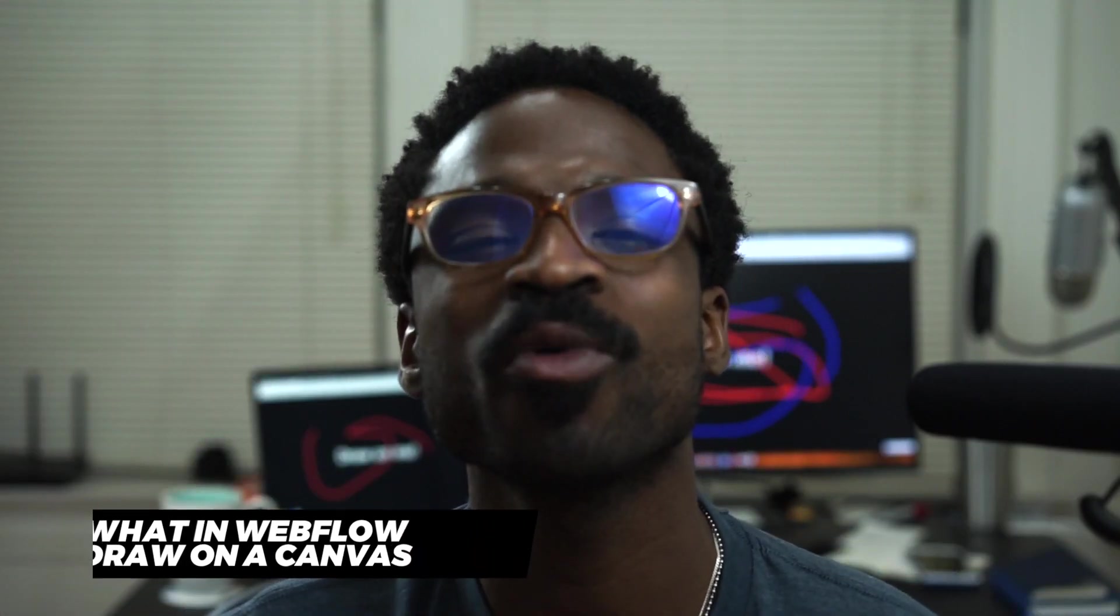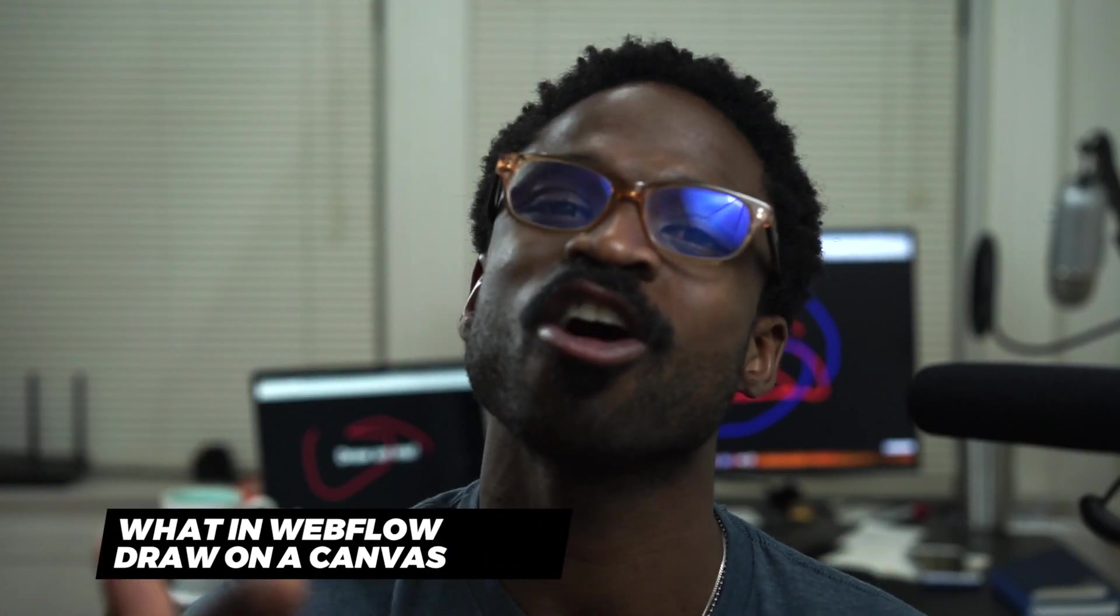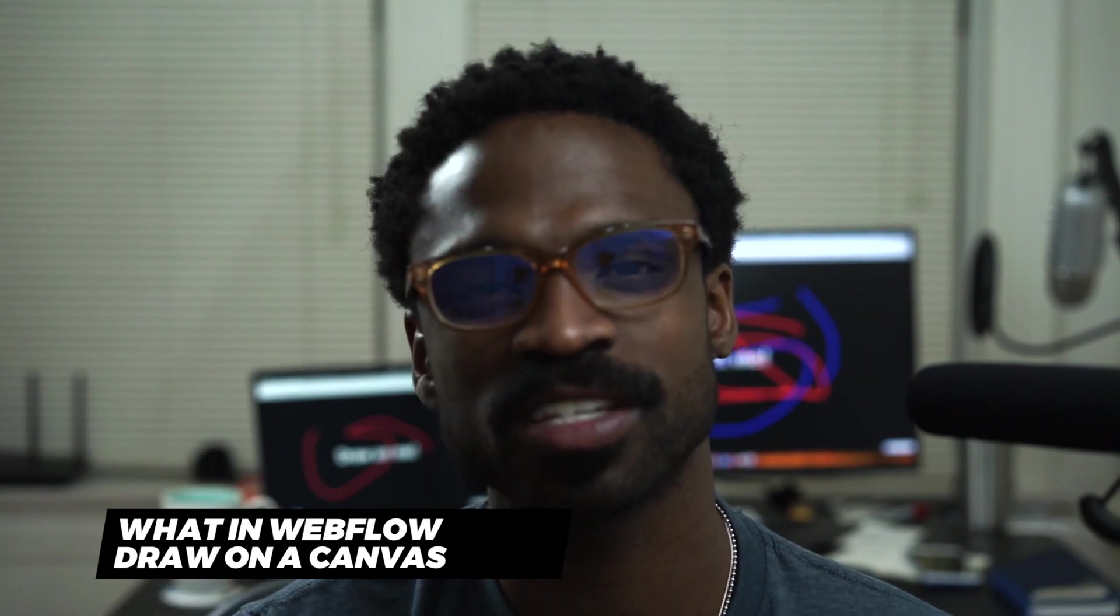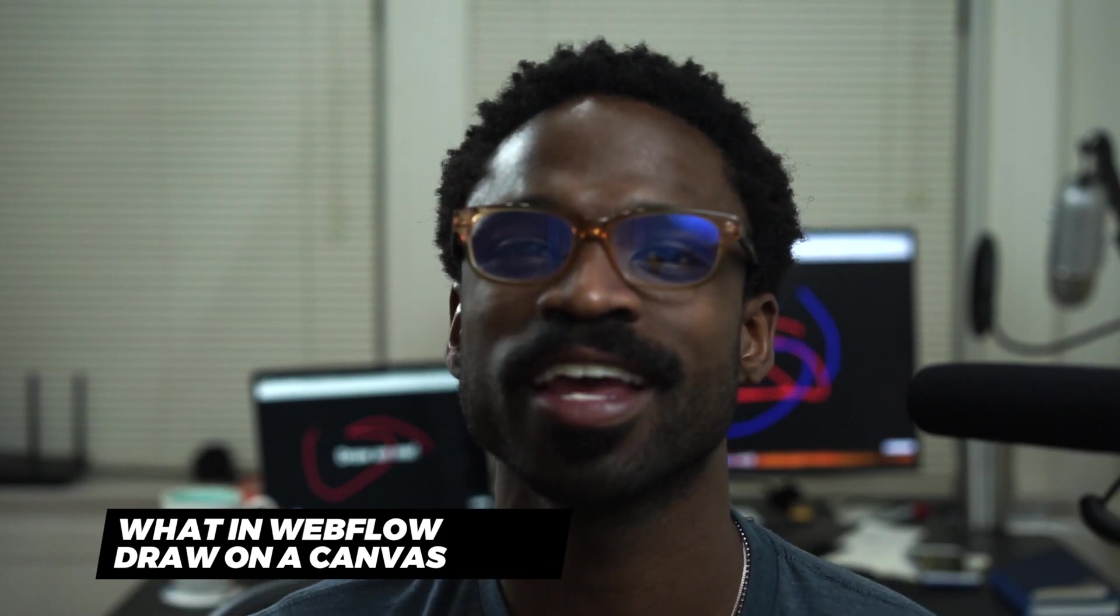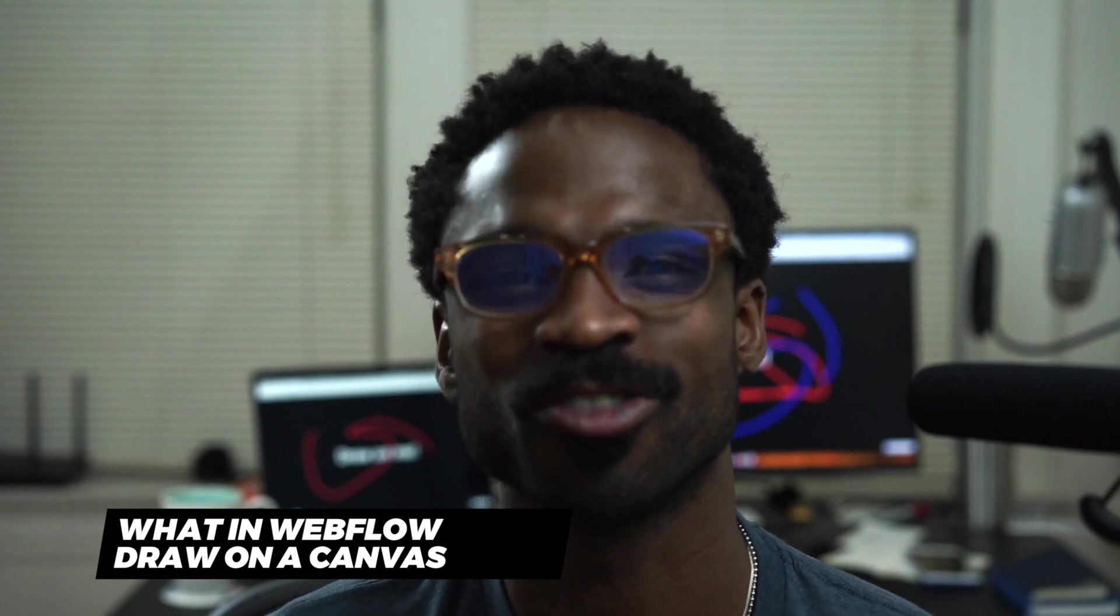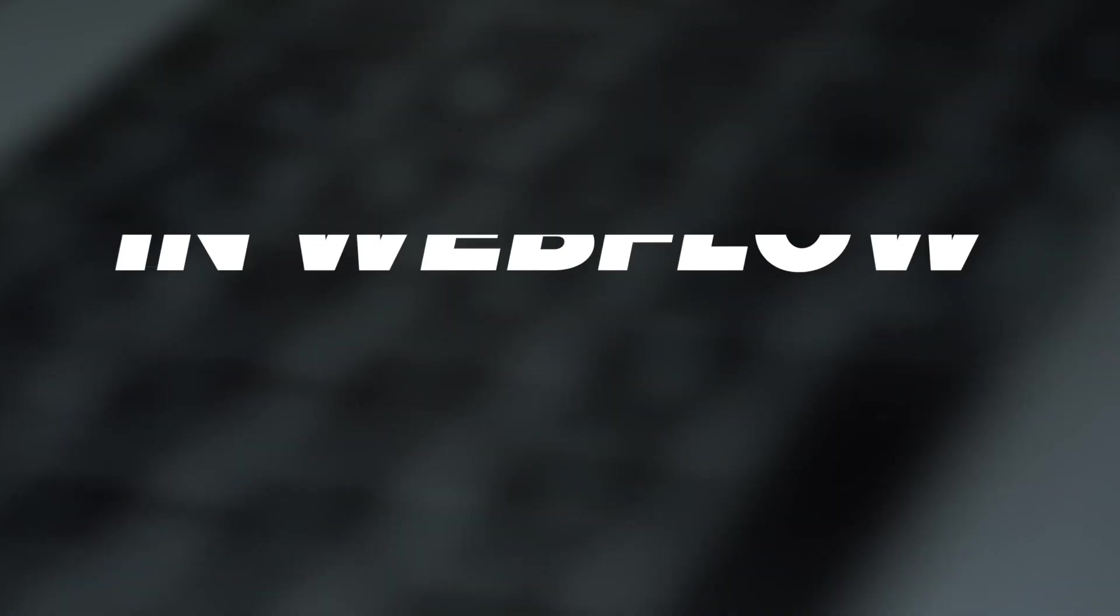Hey everyone, welcome to this week's What in Webflow. This week we talk about how to create a canvas in your Webflow project that allows your users to draw. Let's jump into it.